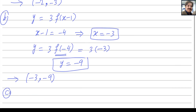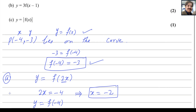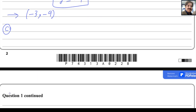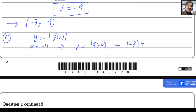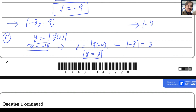For part (c), the curve is transformed to y = |f(x)|, the modulus of f(x). Using x = -4, we get y = |f(-4)| = |-3| = 3. The modulus makes the value positive, so the transformed point is (-4, 3).